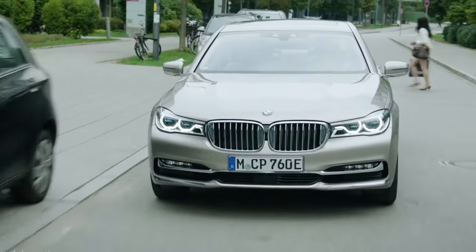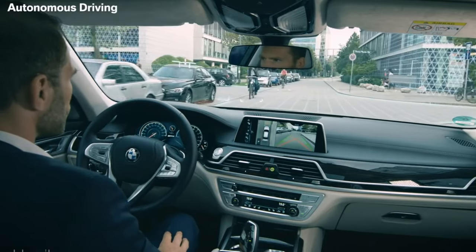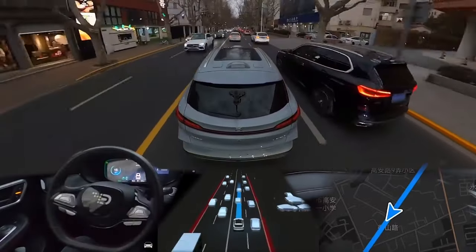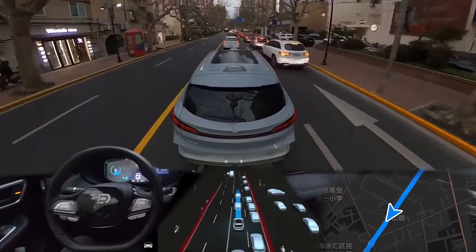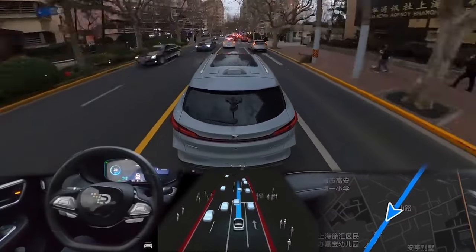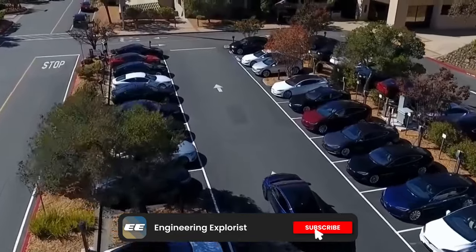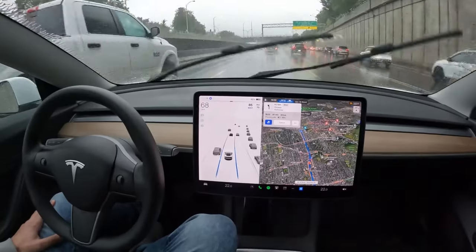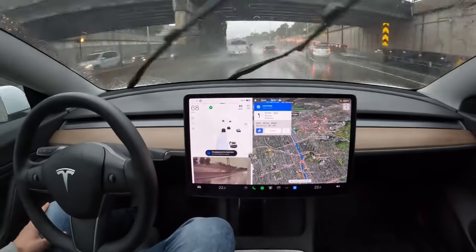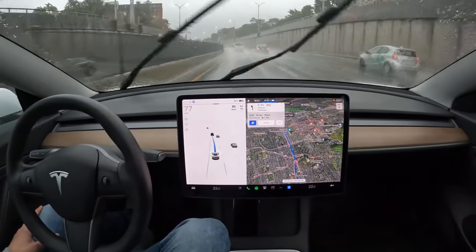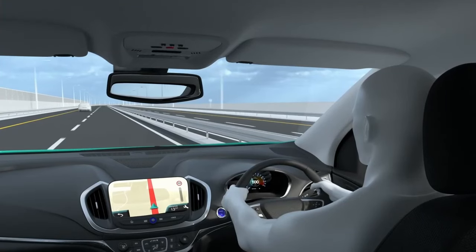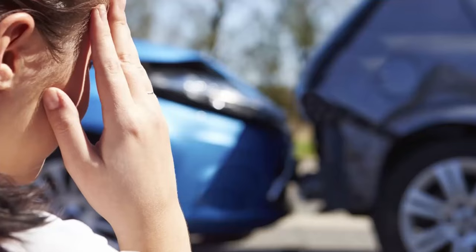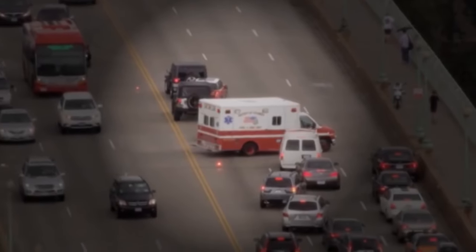It's important to note that while advancements in technology are pushing us closer to higher levels of automation, Level 5 Full Autonomy is still a goal for the future, and widespread implementation may take time. Understanding the levels of ADAS helps us gauge the capabilities and limitations of different vehicles and technologies on the market. It's essential for drivers to be aware of the level of automation in their vehicles and always follow the manufacturer's guidelines and recommendations for safe operation. ADAS is designed to assist drivers, not replace them — drivers must remain attentive and engaged while using ADAS features, as they still bear the ultimate responsibility for safe and responsible driving.